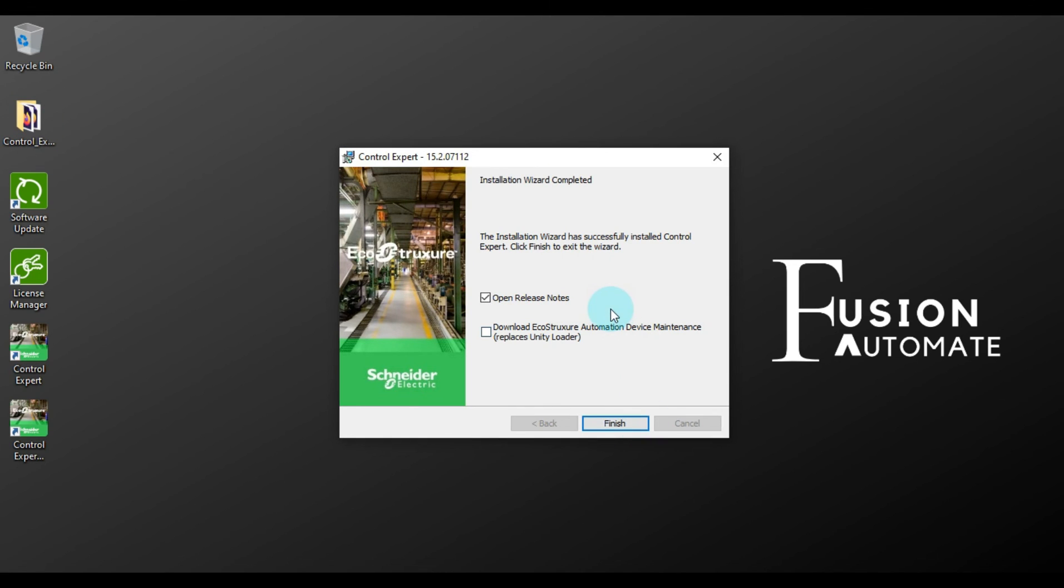So, as you can see here, our Control Expert version 15.2 is installed successfully. If you want to read release note then you can tick this check box. I don't want to read the release note, so I will uncheck this.